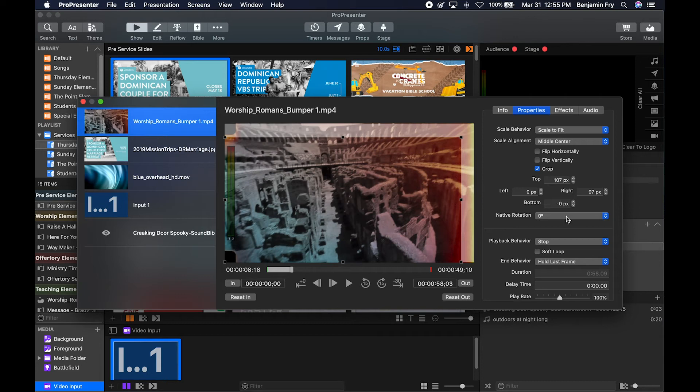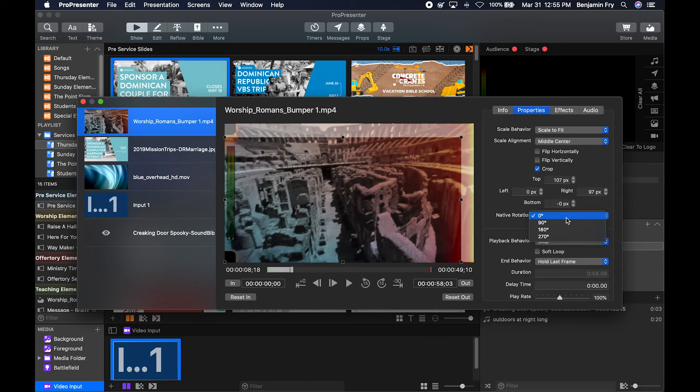Also new in ProPresenter 7, you can now rotate your media. So if you have a cell phone video that was shot horizontally, you can now rotate that within ProPresenter.